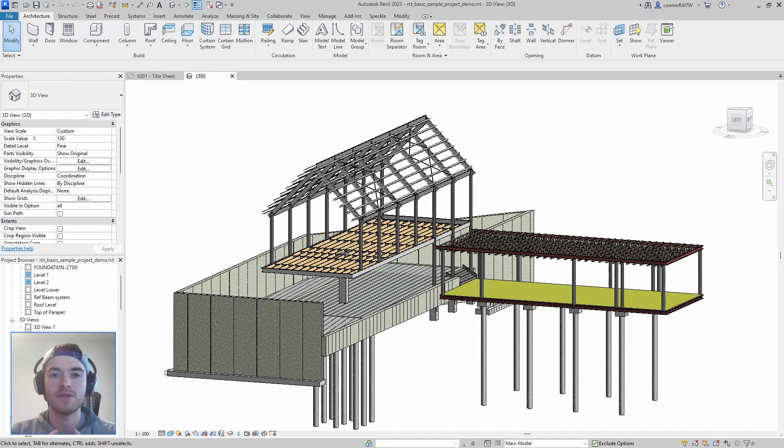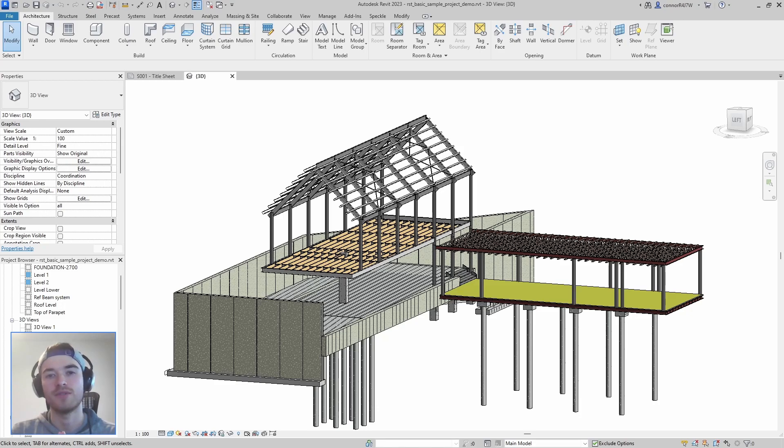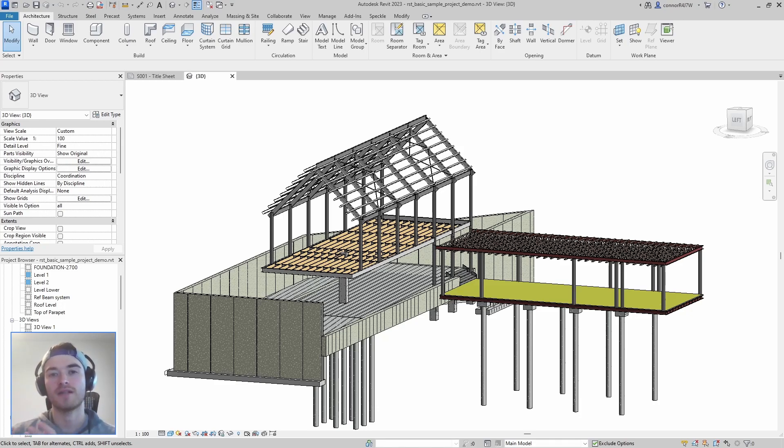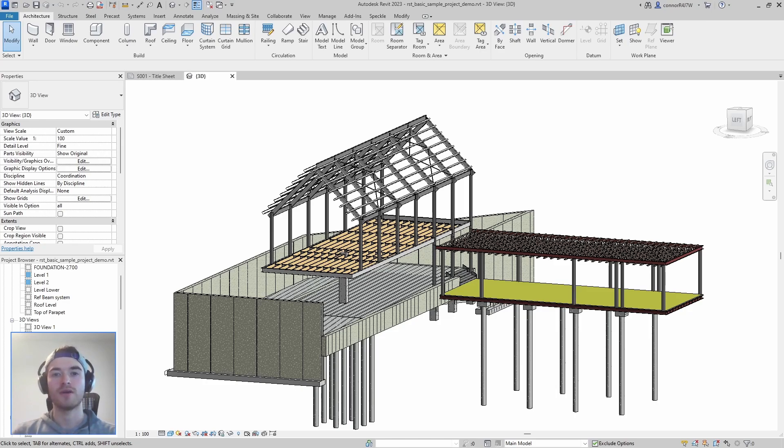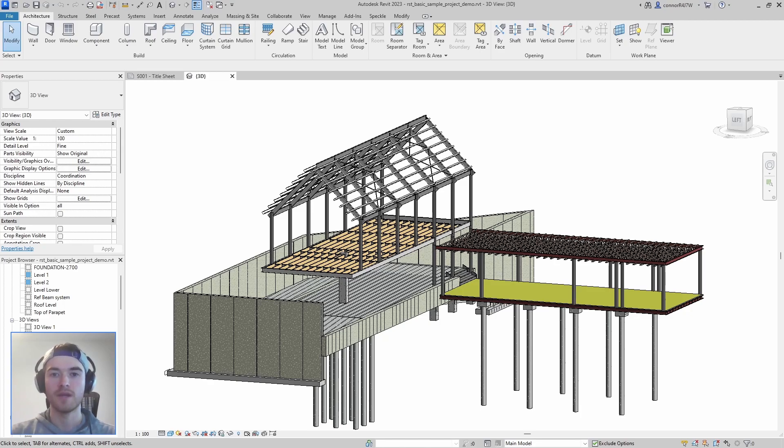Hello everybody, today I'm going to be using Speckle to show the workflow between Revit and eTabs and demonstrate how you can edit your model in one software and then automatically apply those changes to the other software. This way both softwares will have the latest version of your building but you won't have to model anything twice.